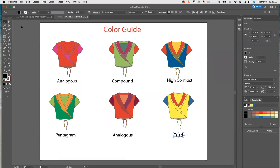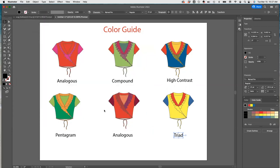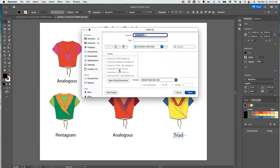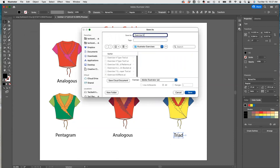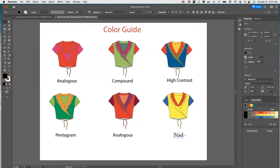All right guys, this is it. I want you guys to play with those color guides and try six separate samples. I would recommend that you use this outfit — it's easier to change colors. I'm going to go ahead and save as, and this is going to be Exercise Nine Color Guide.